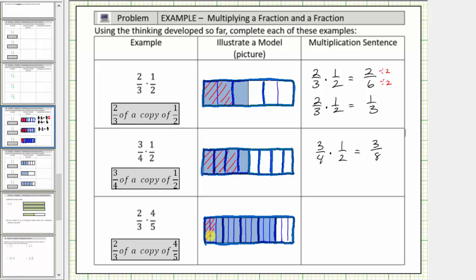So we'll shade these two small pieces, these two, these two, and these two. The shaded region represents two-thirds of a copy of four-fifths. Notice how each small piece is equal to one copy of one-fifteenth of one whole. So because we have two, four, six, eight shaded pieces, we have eight copies of one-fifteenth, and therefore the product equals eight-fifteenths.